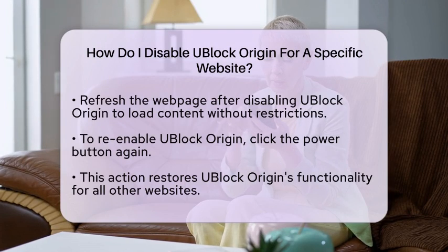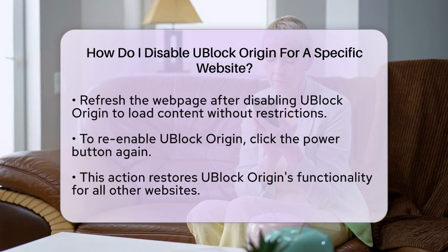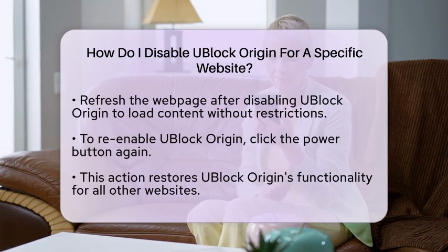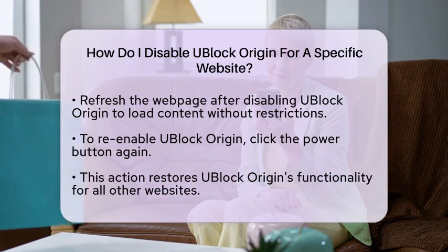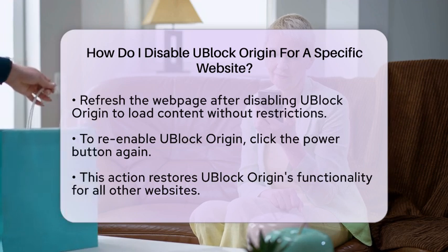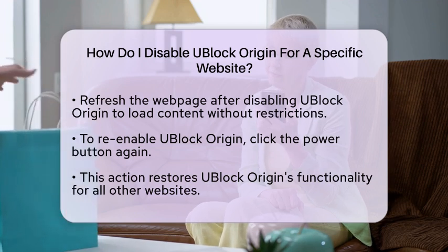When you are finished with the website and want to re-enable uBlock Origin, simply click the Power button again. This action will restore uBlock Origin's functionality for all other websites you visit.